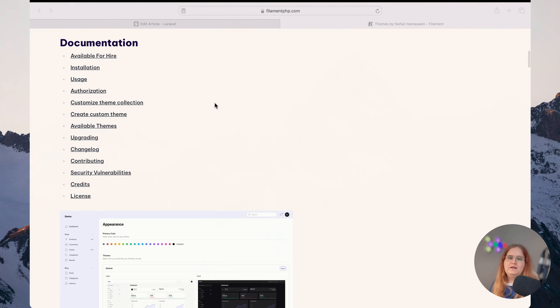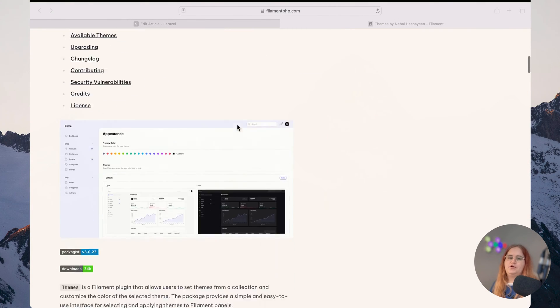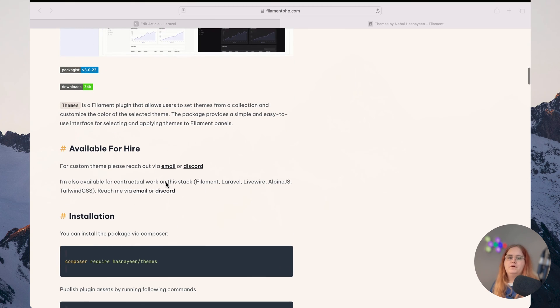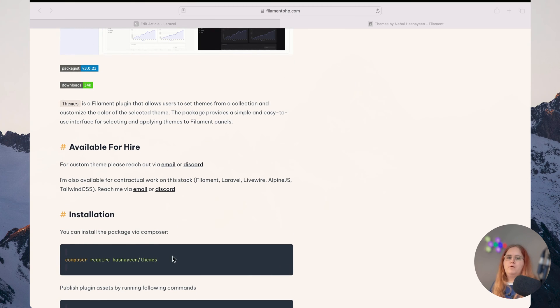Using Filament Free, we can allow the user to select a custom theme for the admin panel. All we need to do is composer require this package.